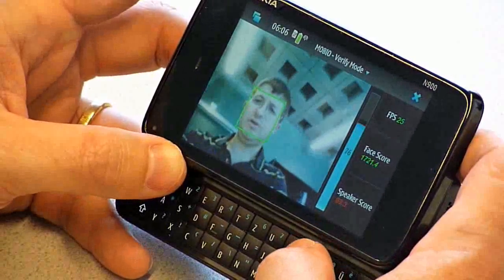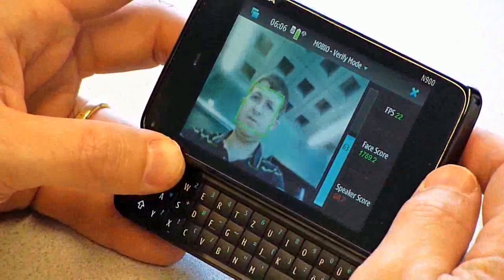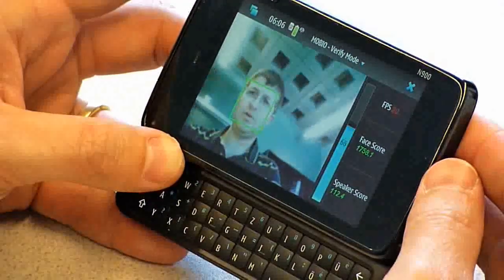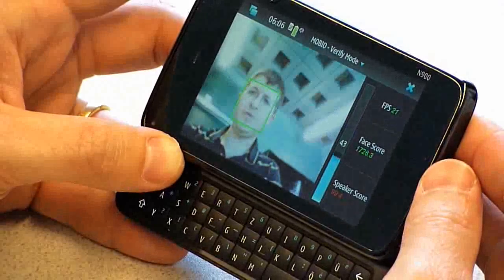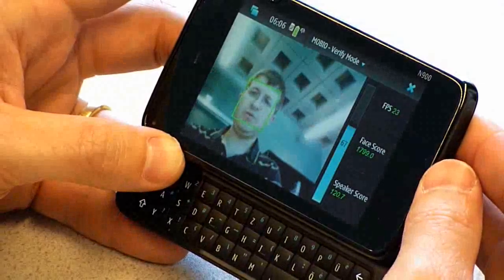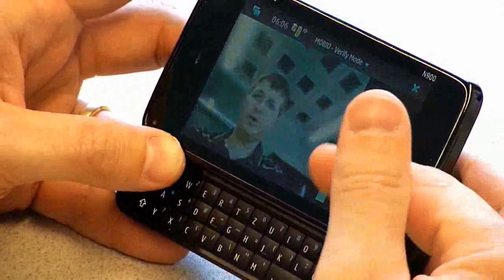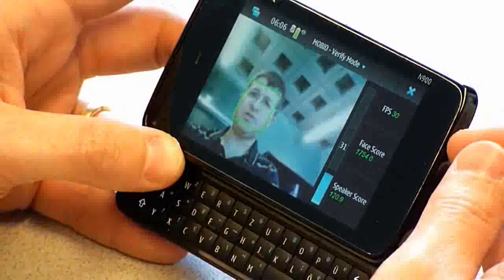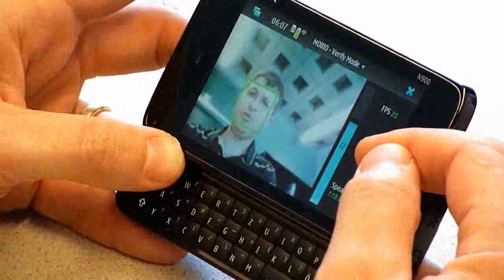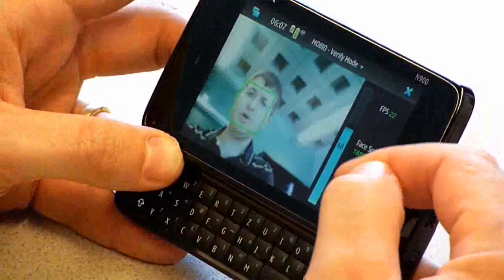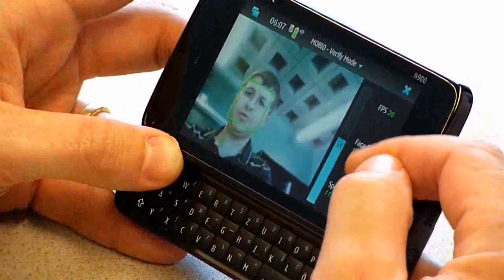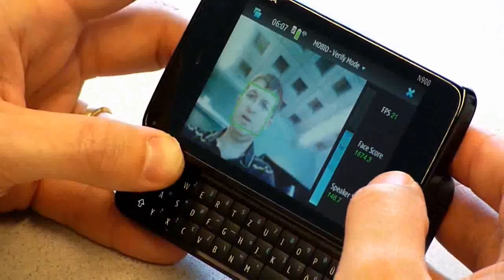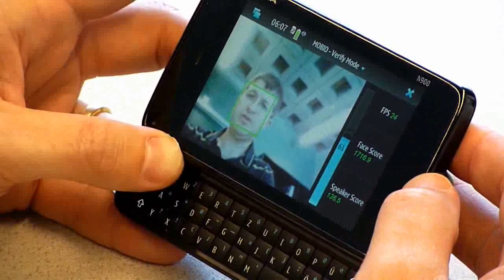On the side you can also see four different pieces of information. First we have the frame rate — on average we are running at 25 frames per second. We also have a bar showing the amount of energy in the speech signal, and two other pieces of information: the verification score, one for the face and one for the speech. Those scores are not normalized but will be in the final demonstration system.